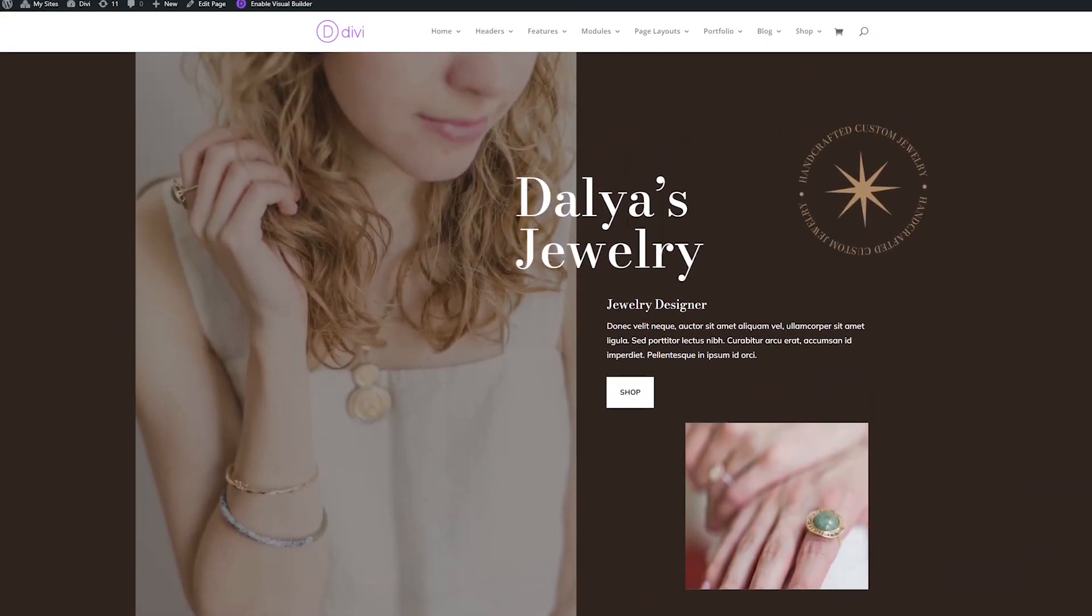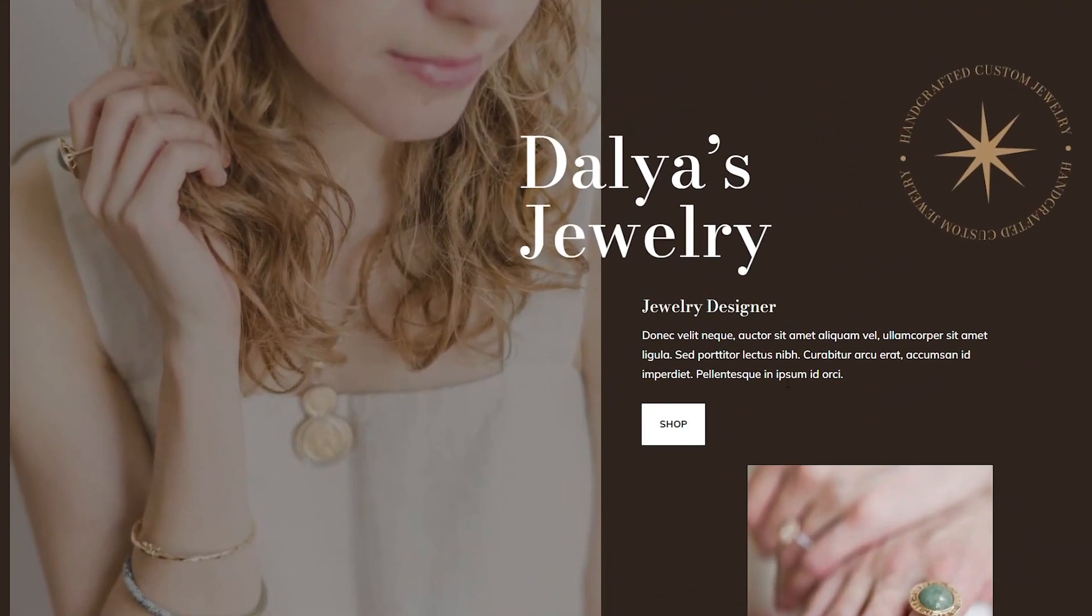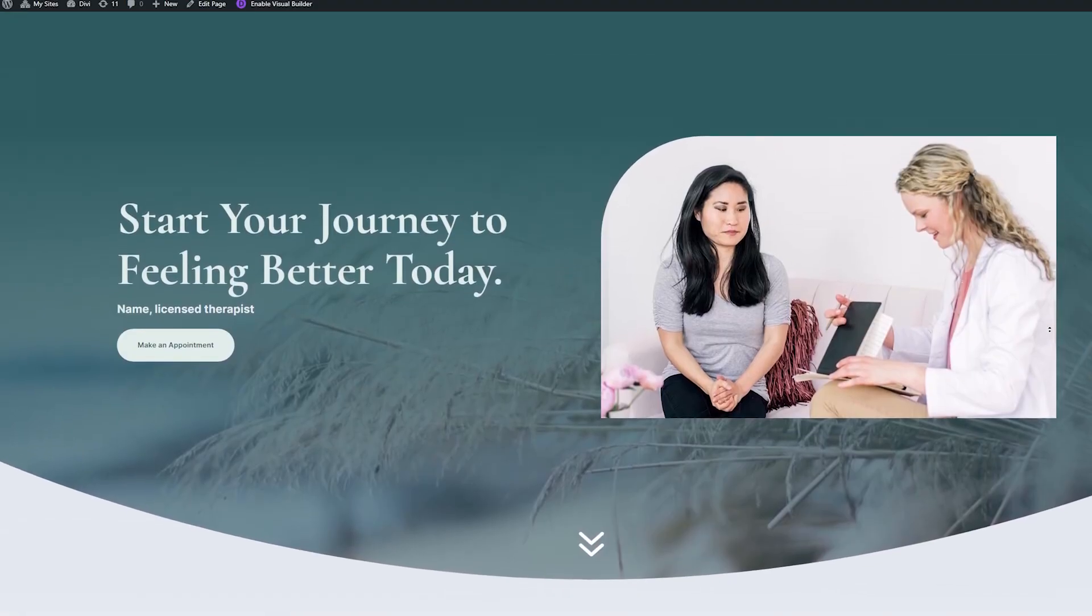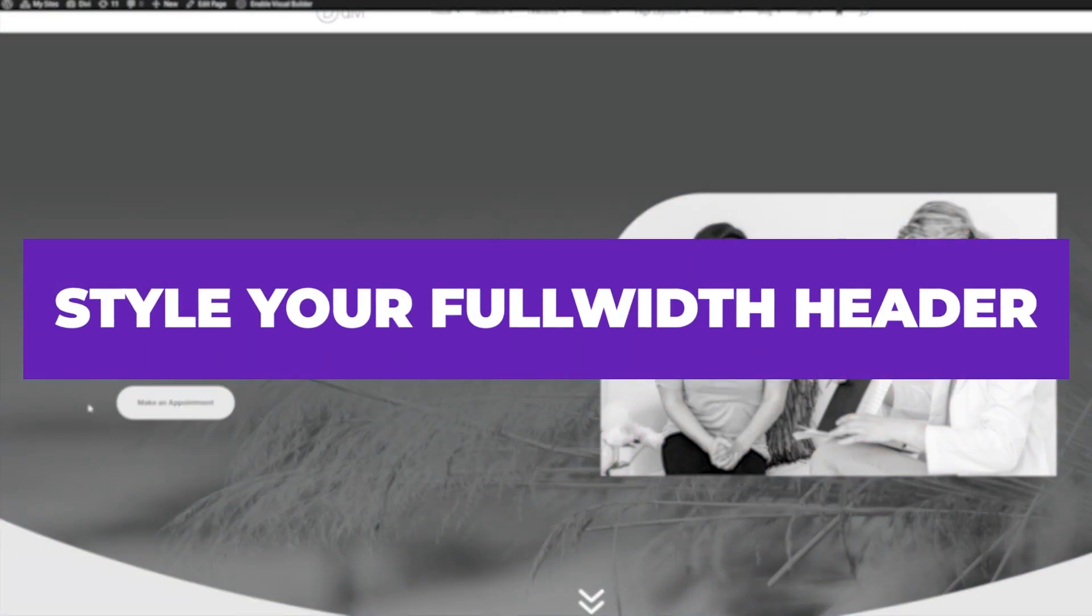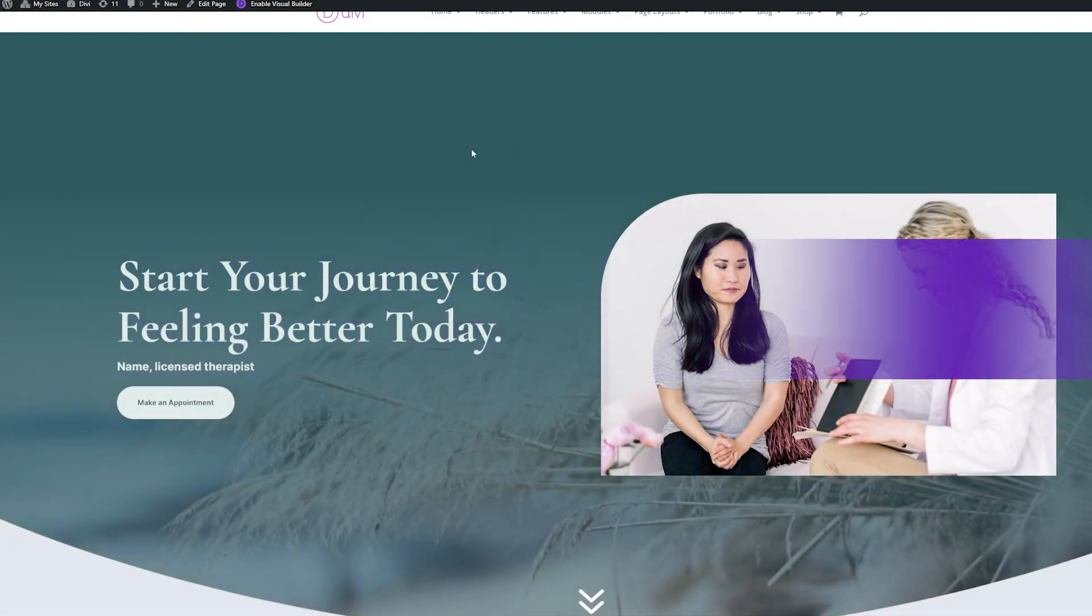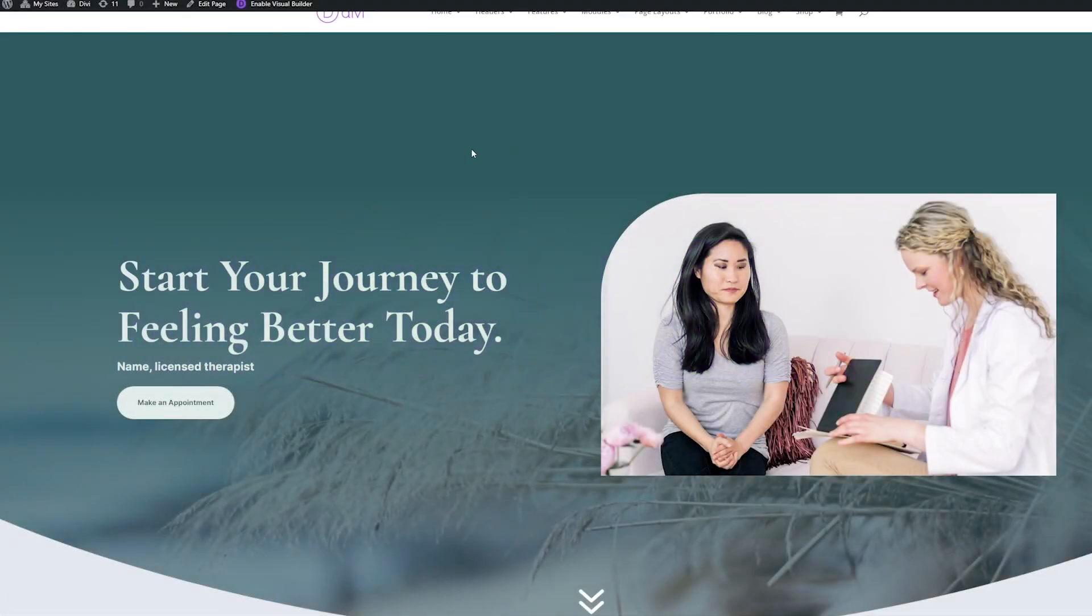The hero section is the very first thing your visitors are going to see when they visit your website. Today, I'll walk you through creating a hero section for a Realtor landing page and how to style Divi's full-width header module. Alright, let's jump on in.